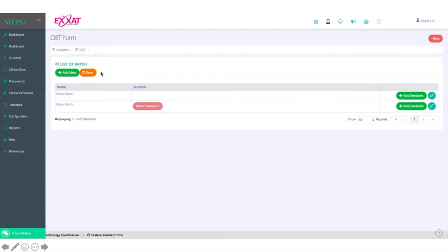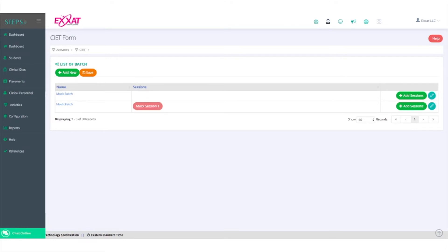You'll be taken to a screen that shows a list of batches or cohorts for which the CIET has been activated. If you don't see the cohort you're looking for, click Add New.